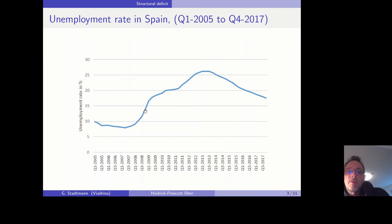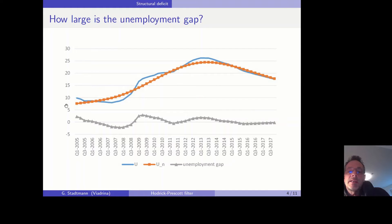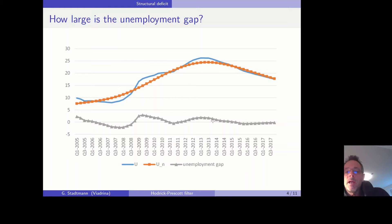It is the case that the unemployment rate in Spain is relatively high, but we don't know whether it's due to a recession or whether the natural rate of unemployment is also very high. If we use the orange line to measure the natural rate of unemployment, then the unemployment gap is relatively low, and we would say Spain is not in a recession — maybe only a mild one.